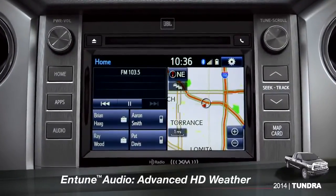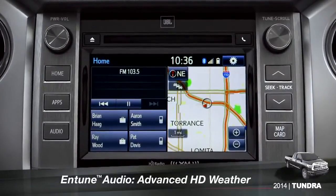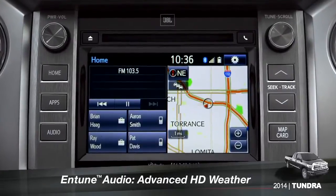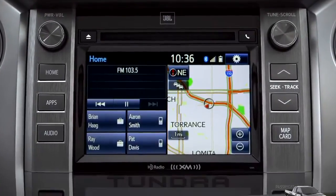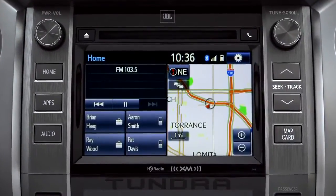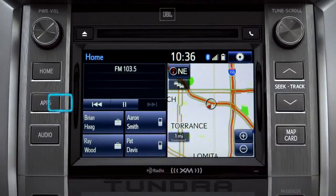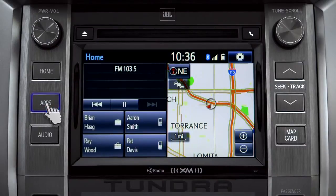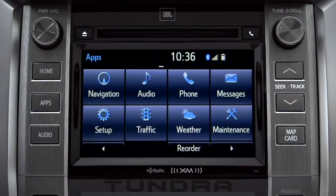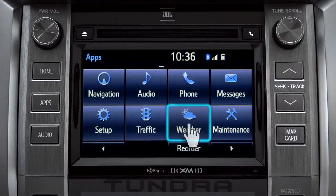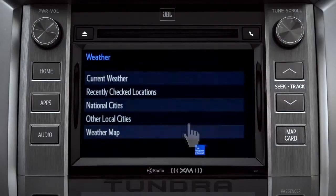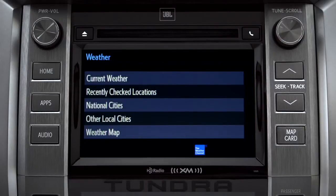HD Weather with Doppler Radar is available on Entune Premium and Premium JBL level systems. To get to it, begin with the Apps button. On the Apps screen, tap the Weather icon. The Weather screen appears with five choices.